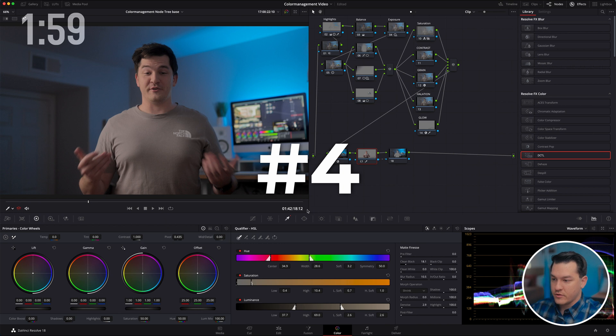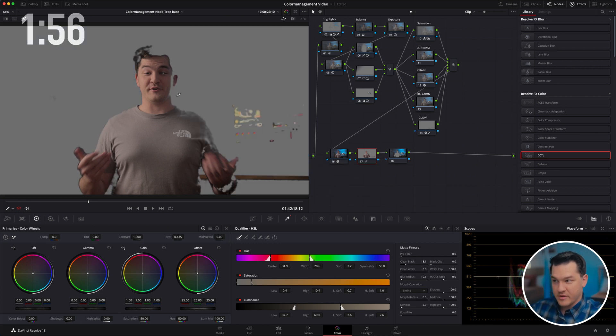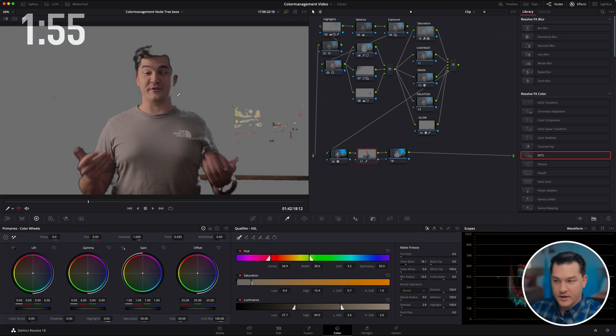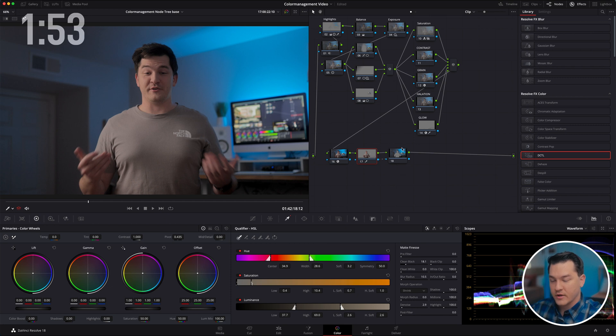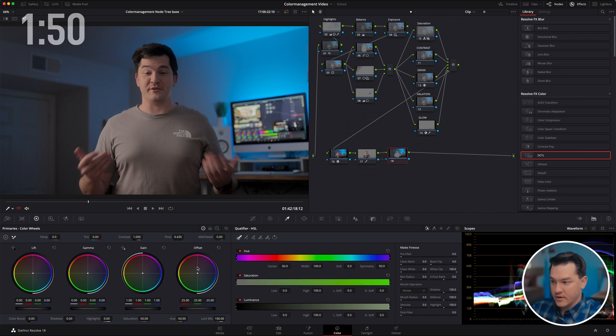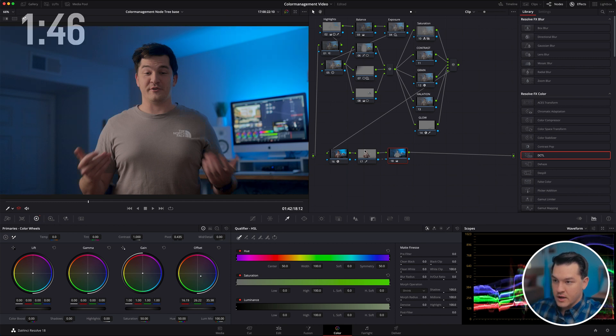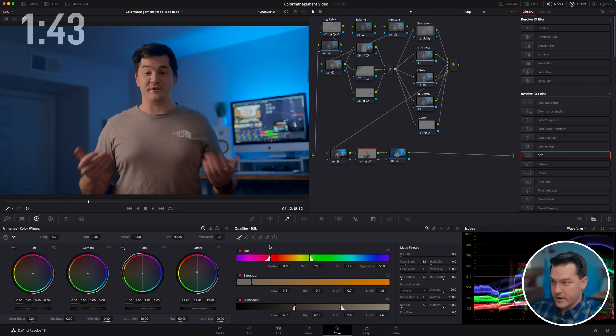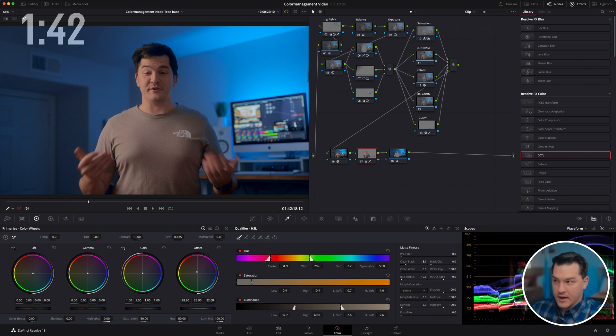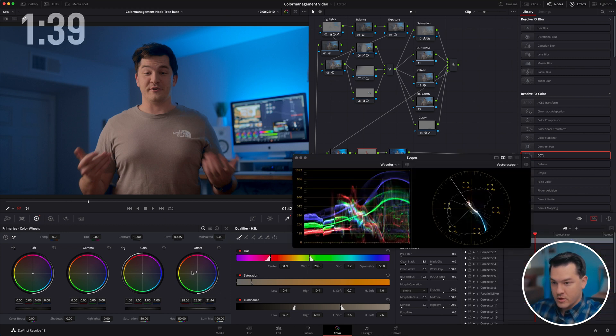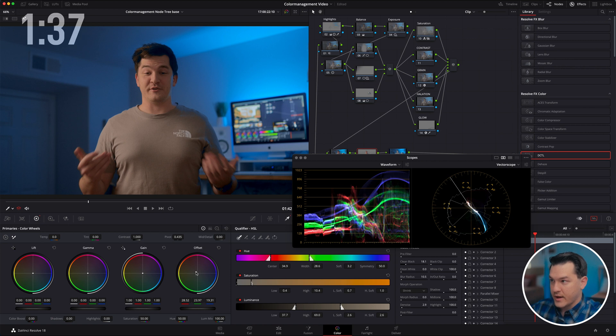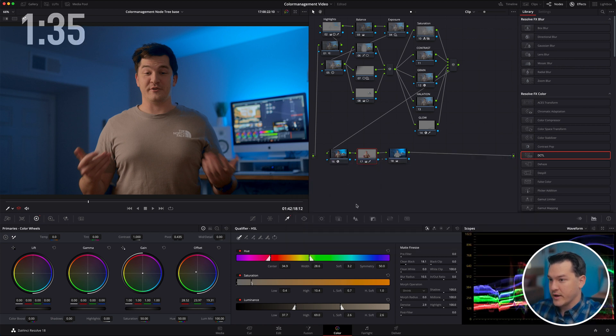Tip number four, teal and orange. So we're going to go ahead and select our skin tone and everything else that might be following in that same category. I wanted to also include my shirt in this. We're going to make an outside note. So with the outside note, we are going to push a lot of that teal. And with that inside note, we are going to push that orange. And if we look on our vector scope, we can get it pretty close to accurate. There we go real quick.